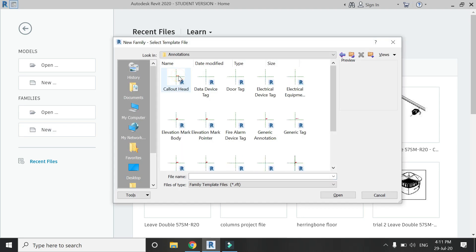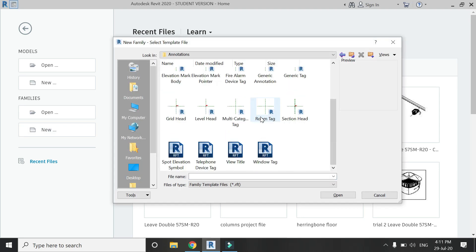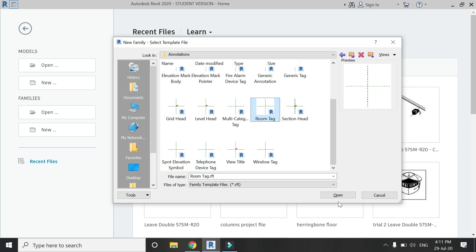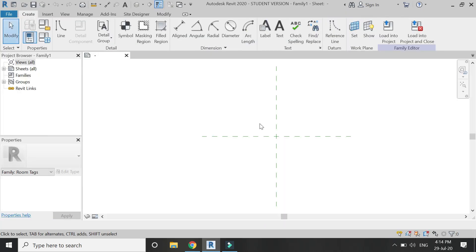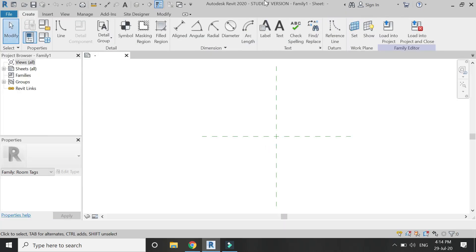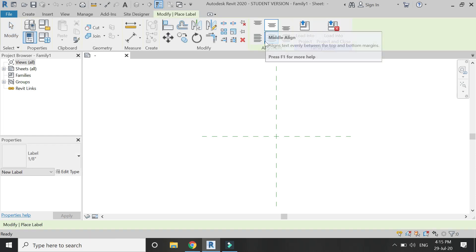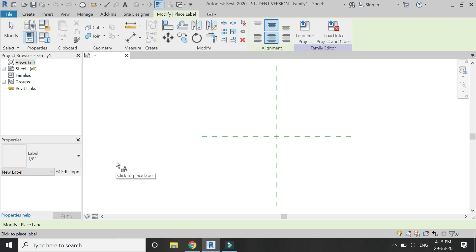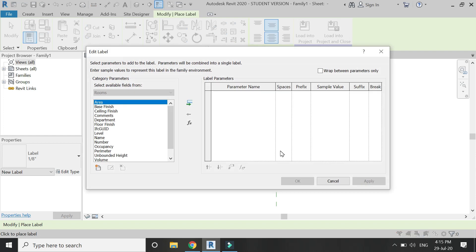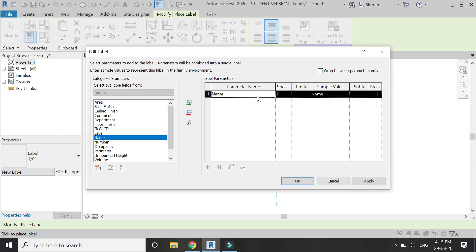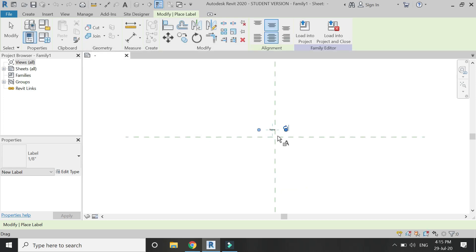Open a new family template file of room tag, available in the annotations folder. Then in the Create tab, click on the label command and click anywhere on the canvas. From the list, you can select any type of information you want to be placed in the room.